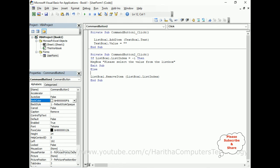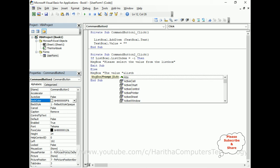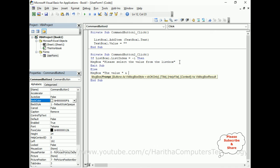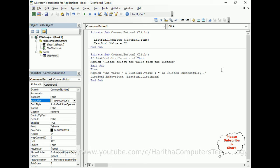Else, if the user has selected any value, I want to delete that particular item. Then display a message box: the value — ampersand ListBox1.Value ampersand — 'is deleted successfully.' After the message, execute ListBox1.RemoveItem ListBox1.ListIndex, and close with End If.